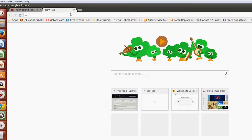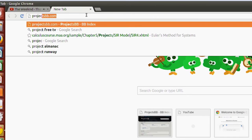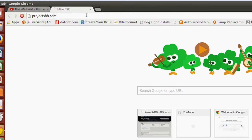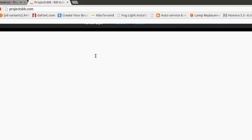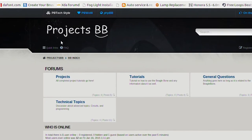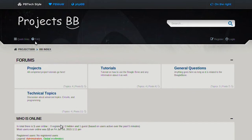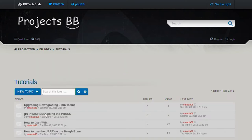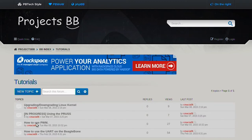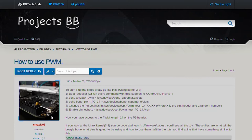Let's start by navigating to projectspp.com, then go to tutorials, and click on how to use PWM. Here is the tutorial we'll be pretty much following along with.